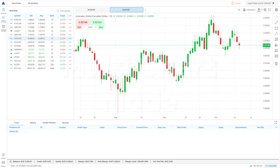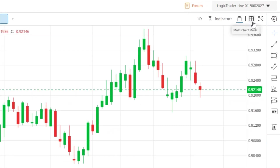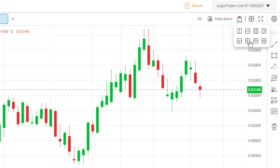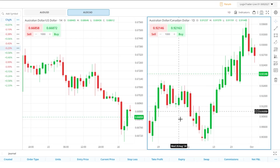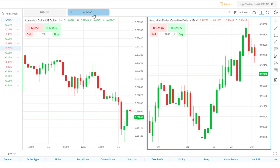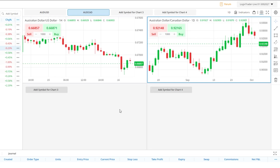LogixTrader also provides traders with the ability to have multiple charts visible at once. Using the Multi Chart Mode button in the top right corner of the screen, you can select which multi chart layout you would like to use. Here I am going to select two charts side by side — it will automatically show the two charts I had open in tabs already. However, if I pick the four chart option, it would give me two blank charts so I can pick which charts I want shown.